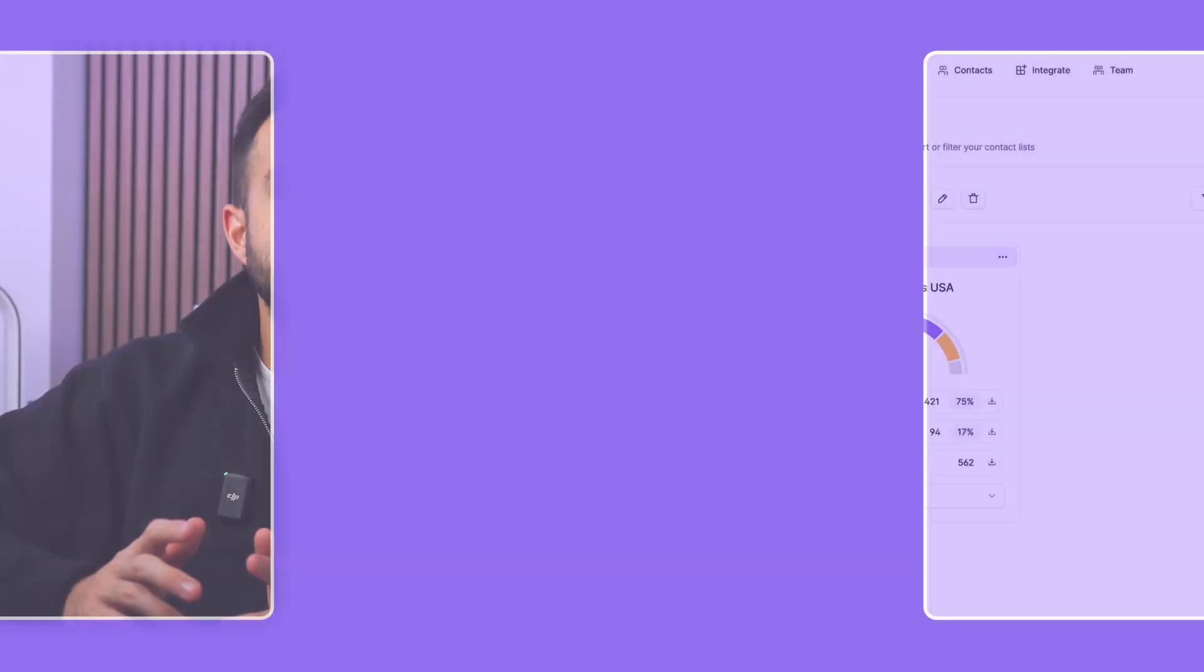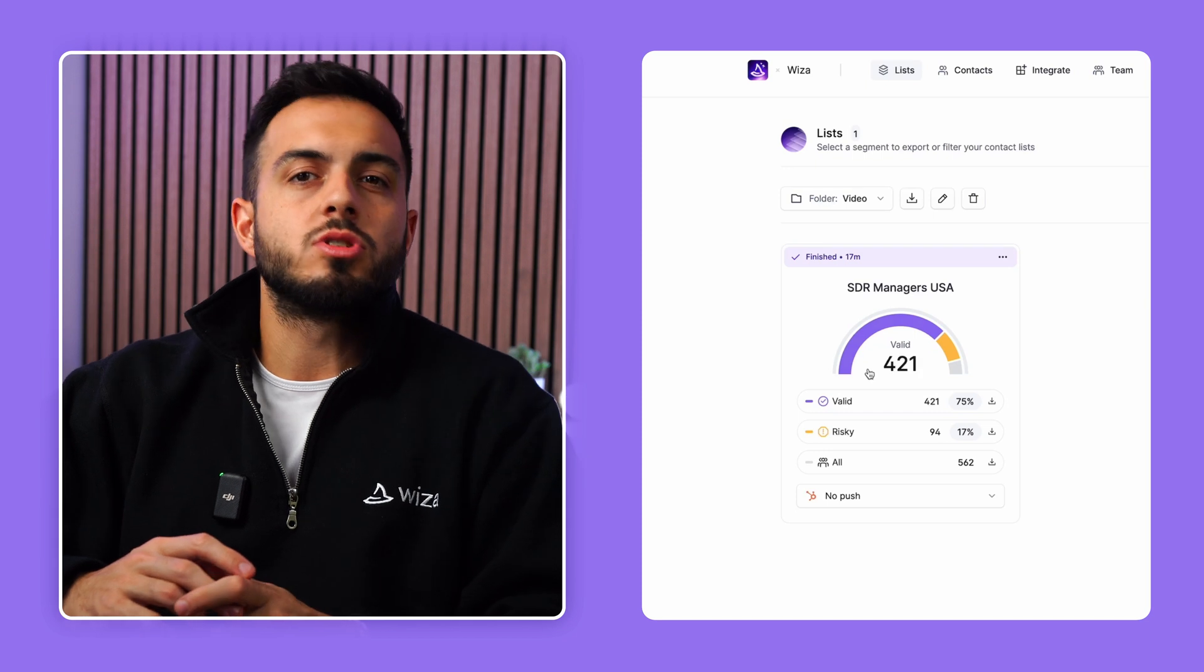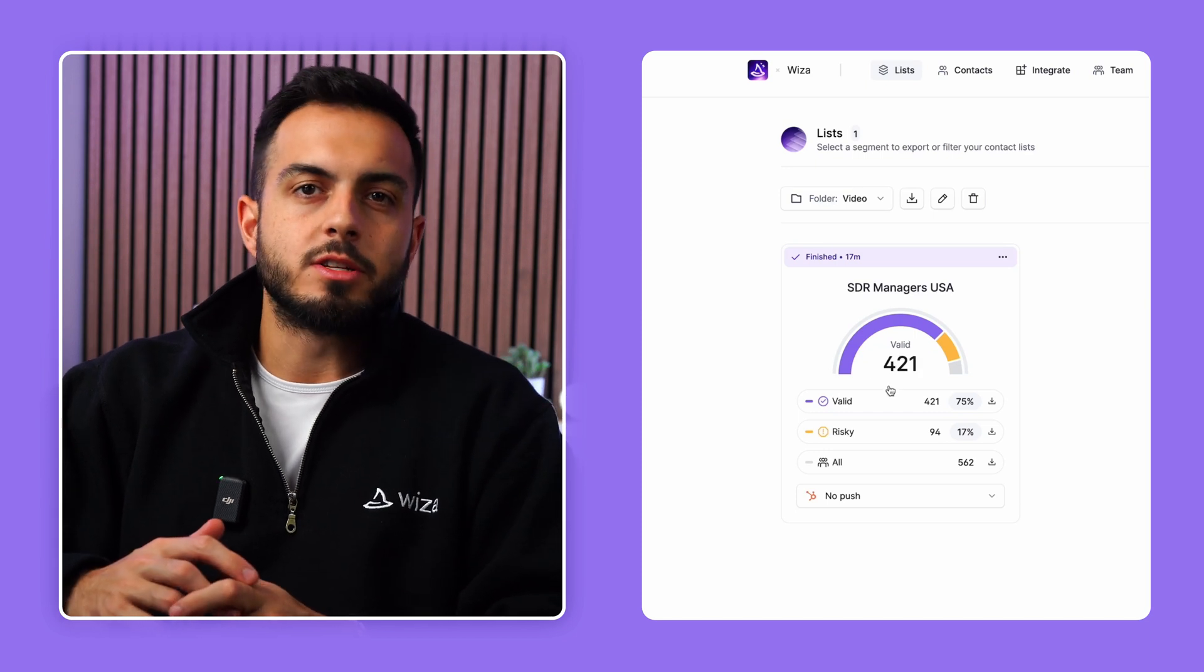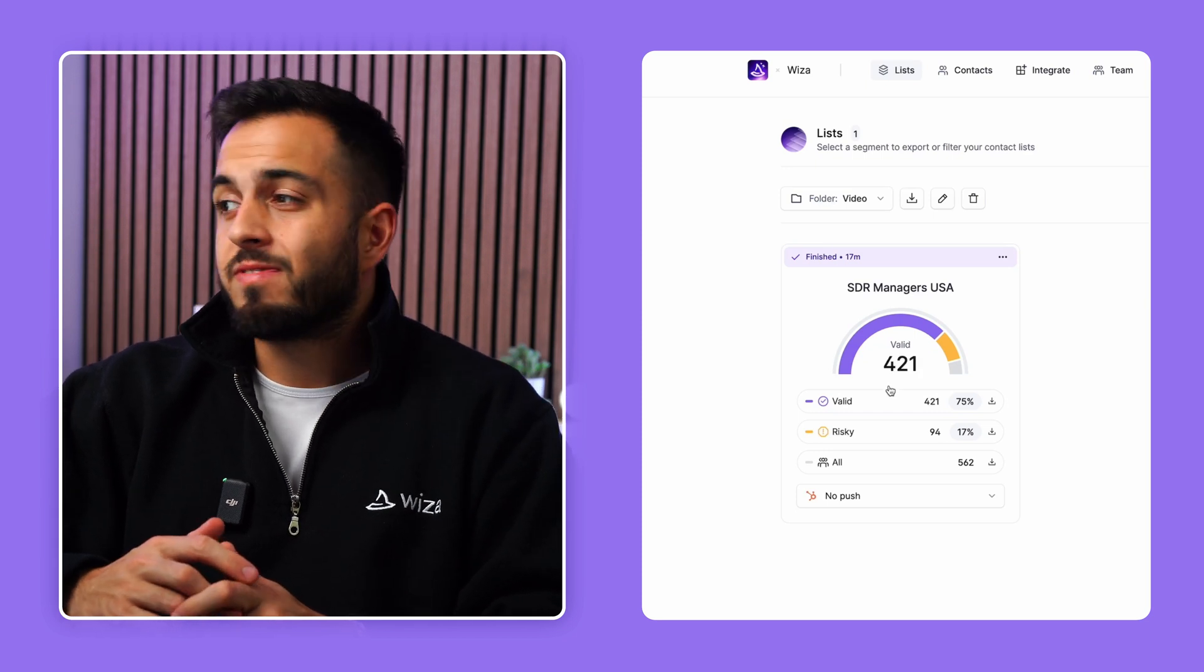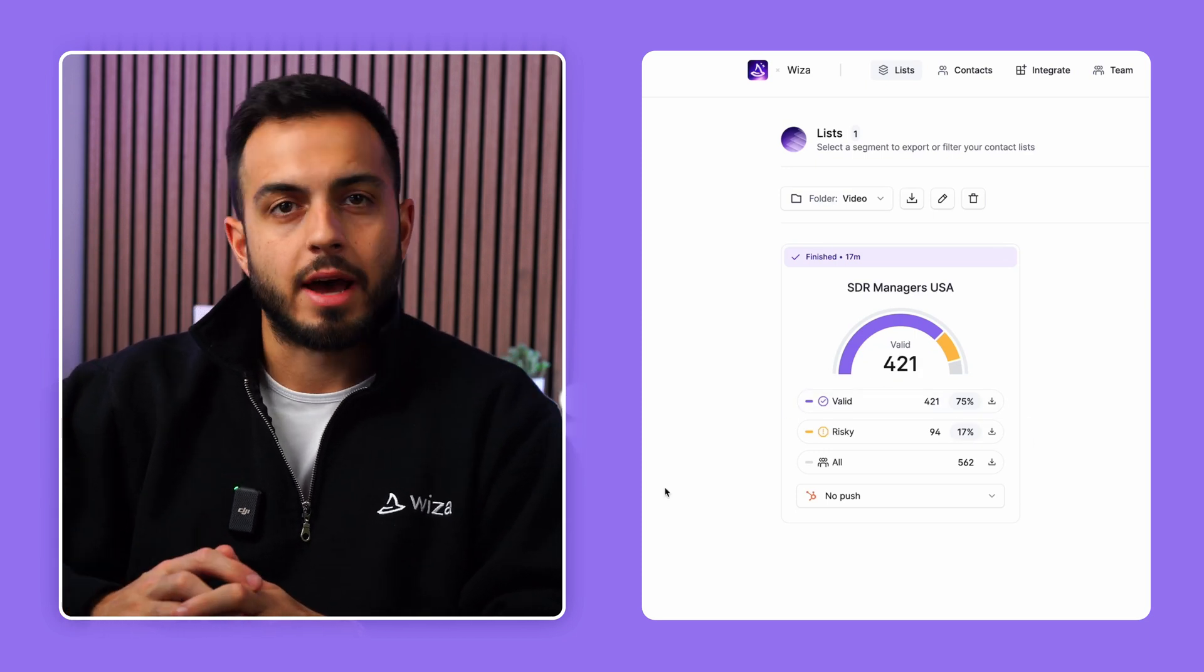And our scan is done. Wizza has gotten us all our results in just a few minutes. It's also found all of their email addresses and other important information. In this example, we found and validated 421 emails for our search of 562 contacts from LinkedIn.